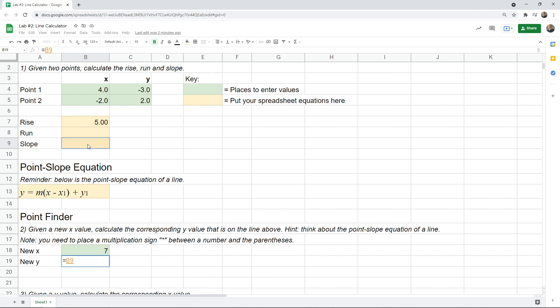Now, by the way, you can't just type in the parentheses. You have to say times parentheses, and that's an asterisk. Okay, so that's the slope times. Now we need the x value. Now, this is where we'd end up putting the 7, so we need to click here. Whatever's there is the x value minus. Now, what are we going to use for x sub 1?